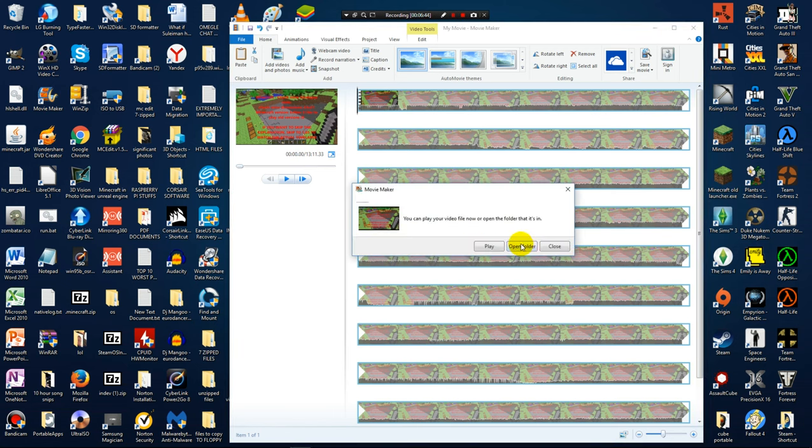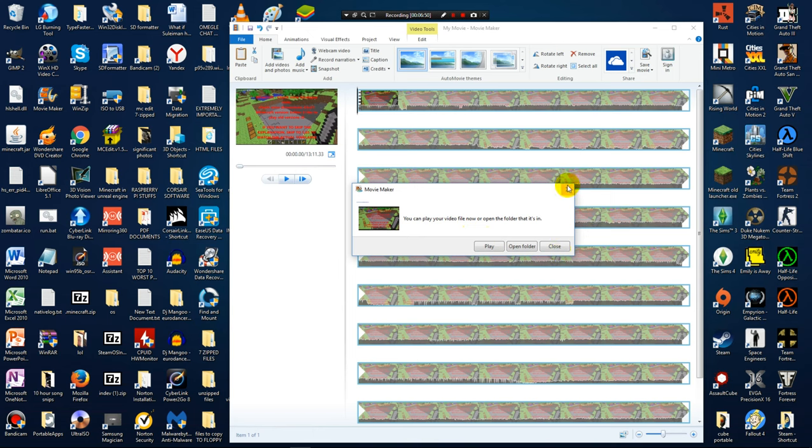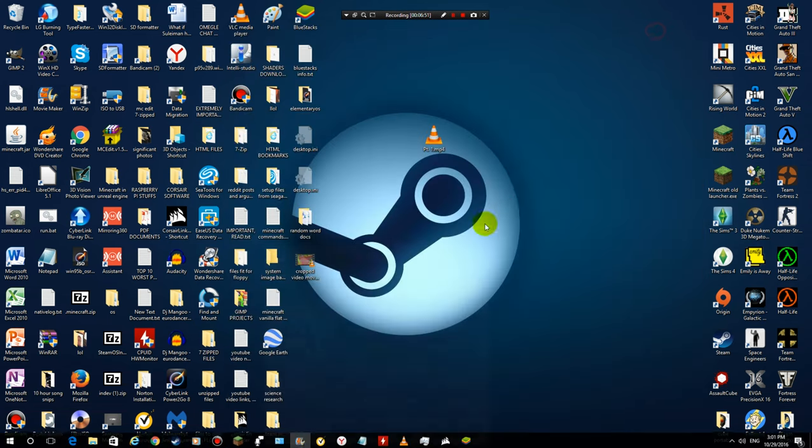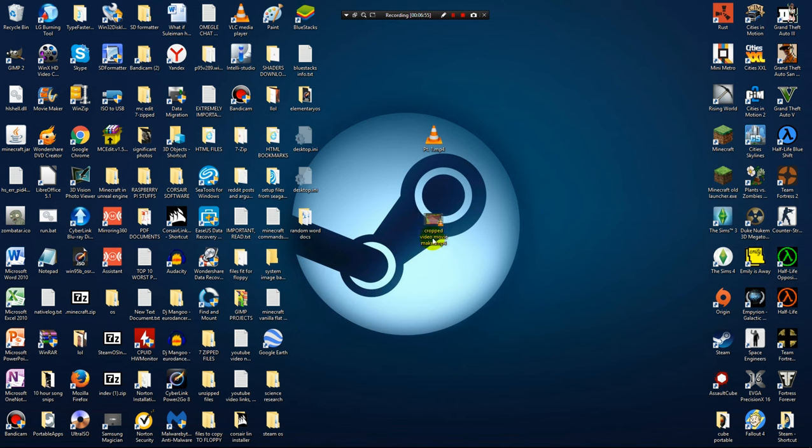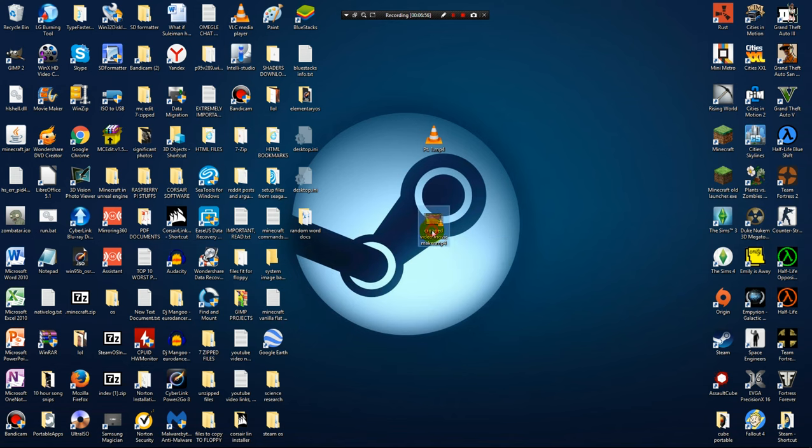Okay, now it is completed. It is going to tell you you can play your video file now or open the folder that it is in. So I am going to just close. I don't want to open folder. And right here we can already see our cropped video from Movie Maker, and this video should be cropped.